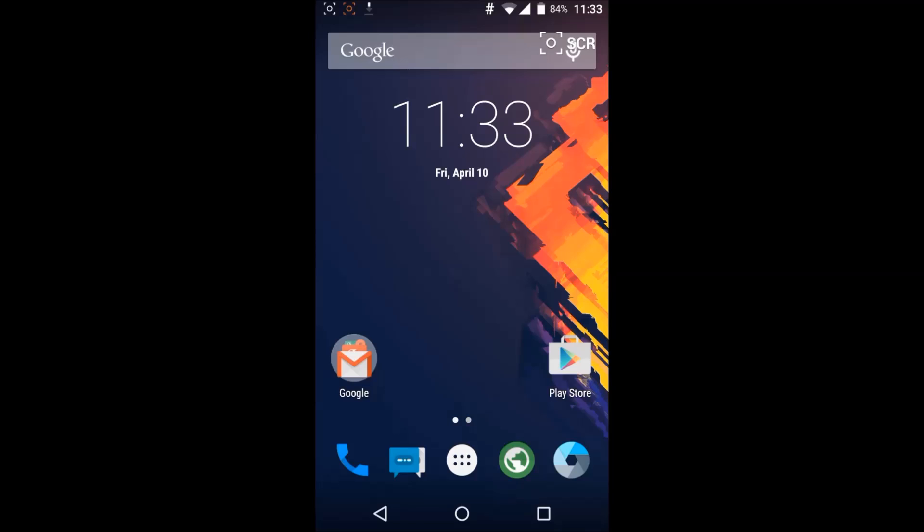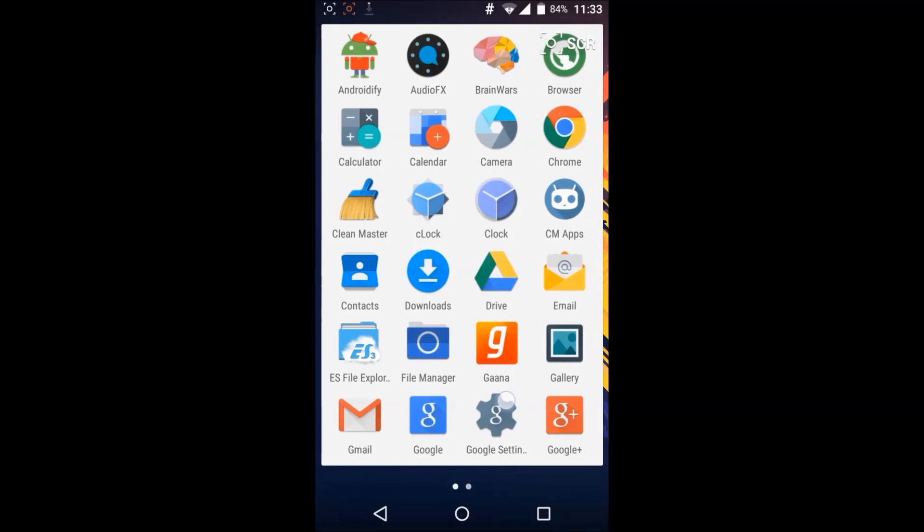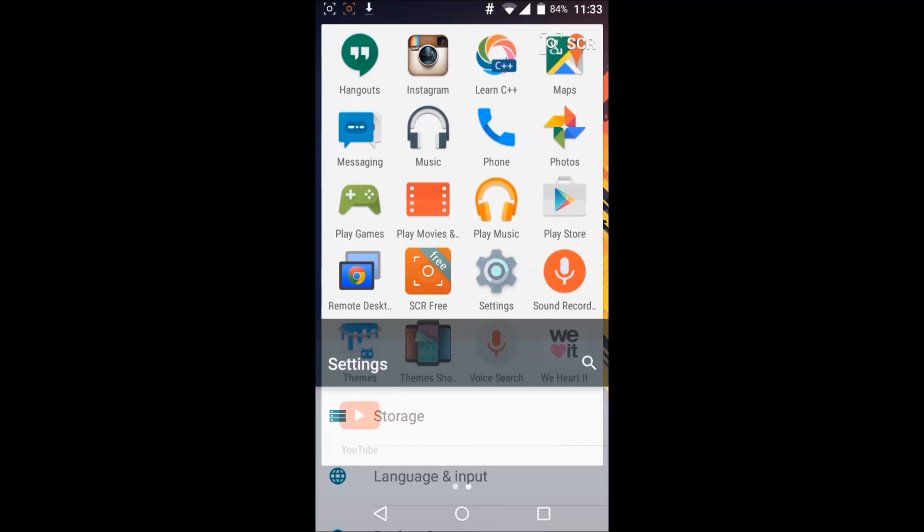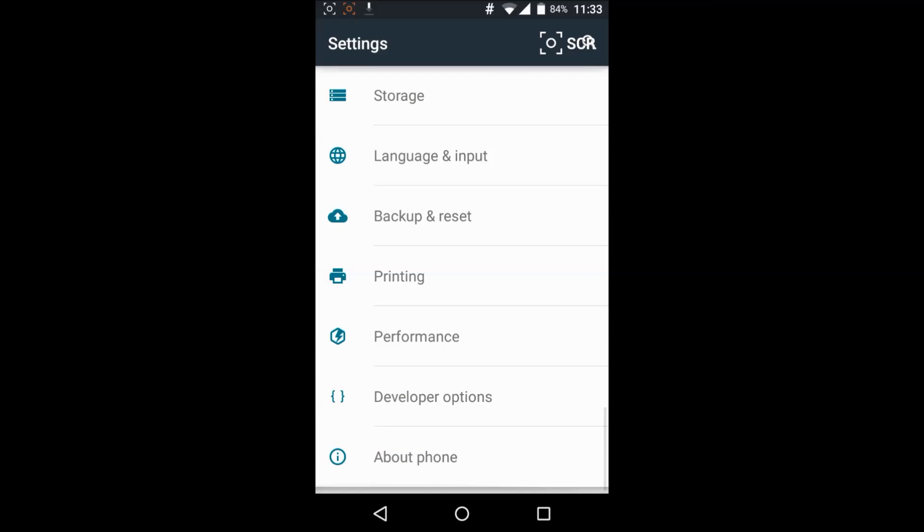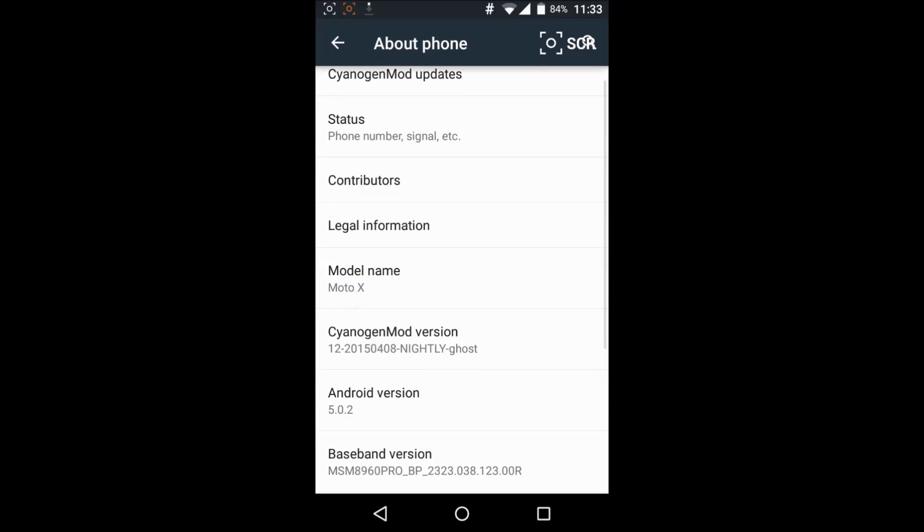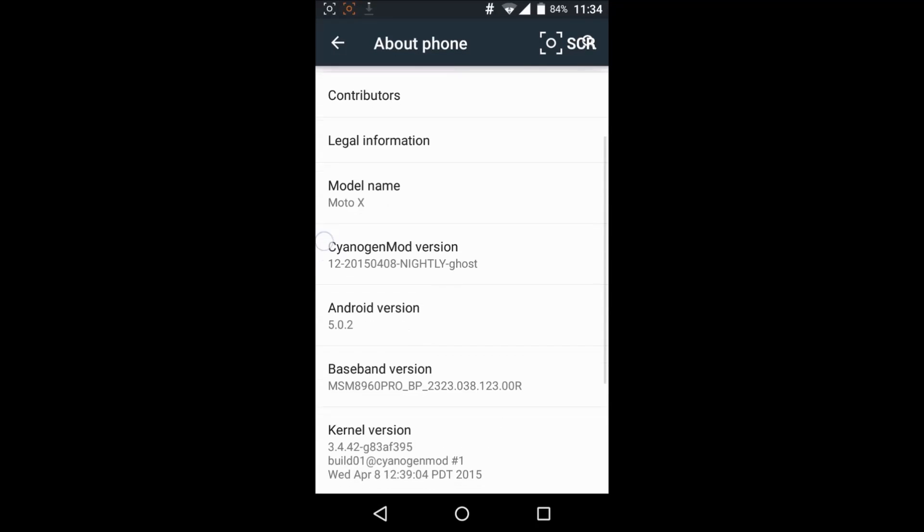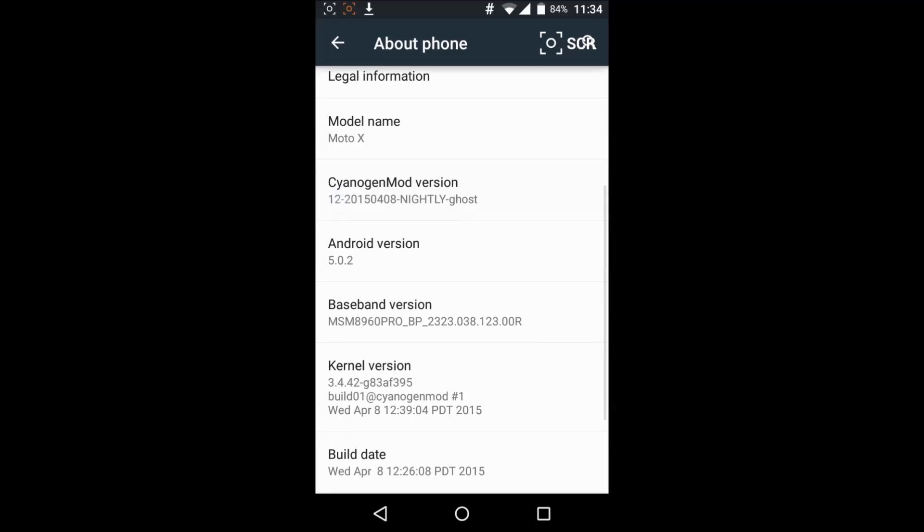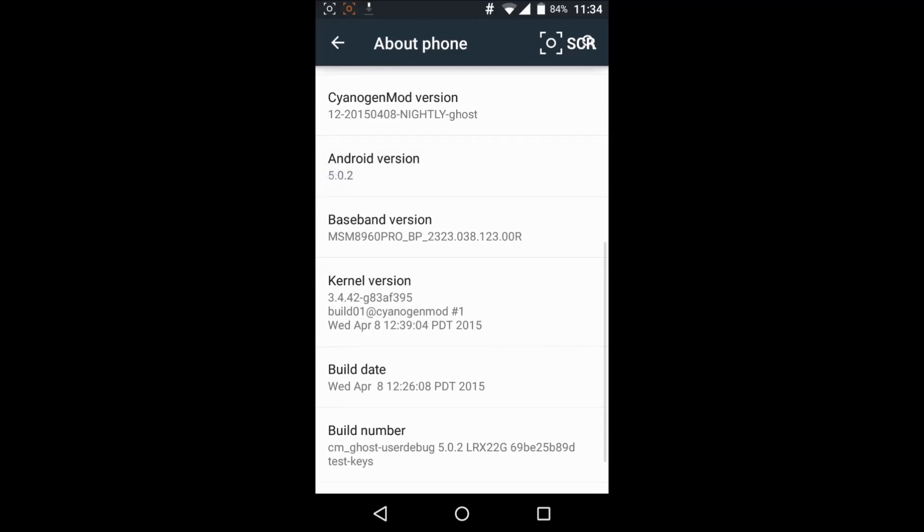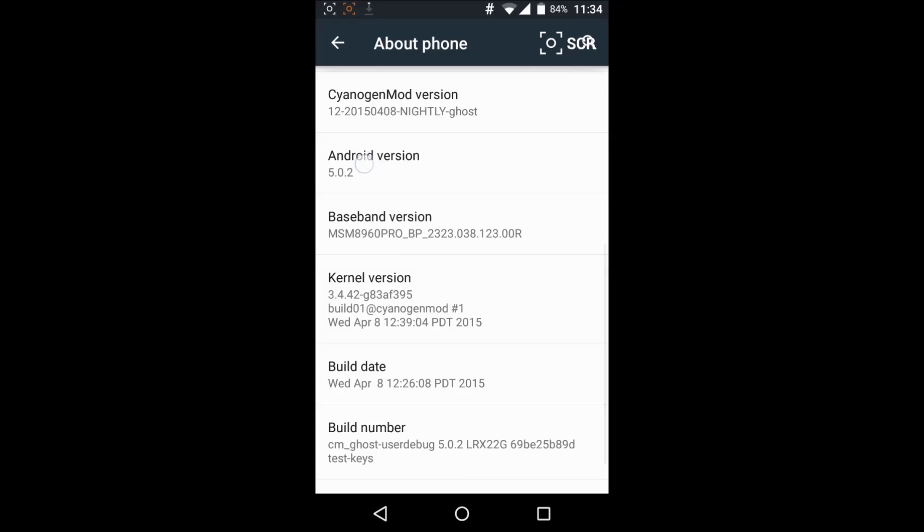So here it is, it's awesome, fast and fluid Lollipop experience from Moto X. You can see Nightly Ghost latest version, 1005.0.2 based on Lollipop.